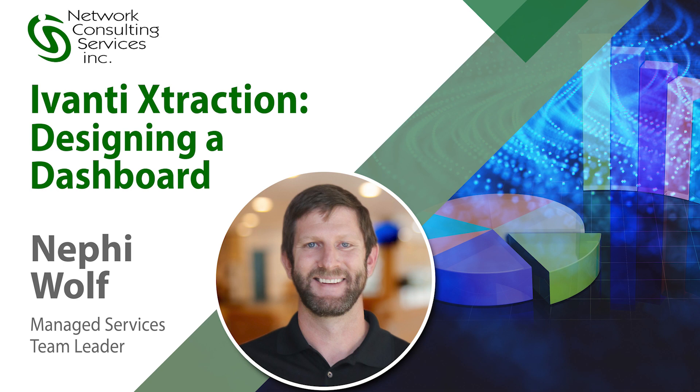Hello, my name is Nephi Wolf and I'm with NCSI and this is our sixth video in the extraction series.